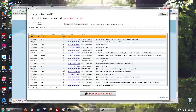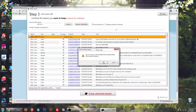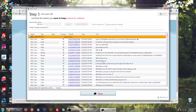It says right here that all of them are selected. If you want any of them to be saved, you just click on the check box and they'll be saved. If not, you can just go ahead and erase all the tweets. Hit OK to confirm and it will sit here and erase them.